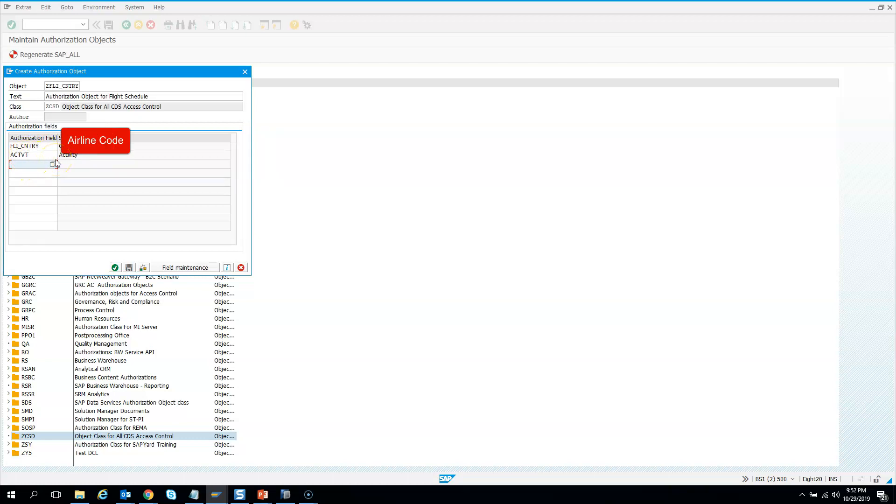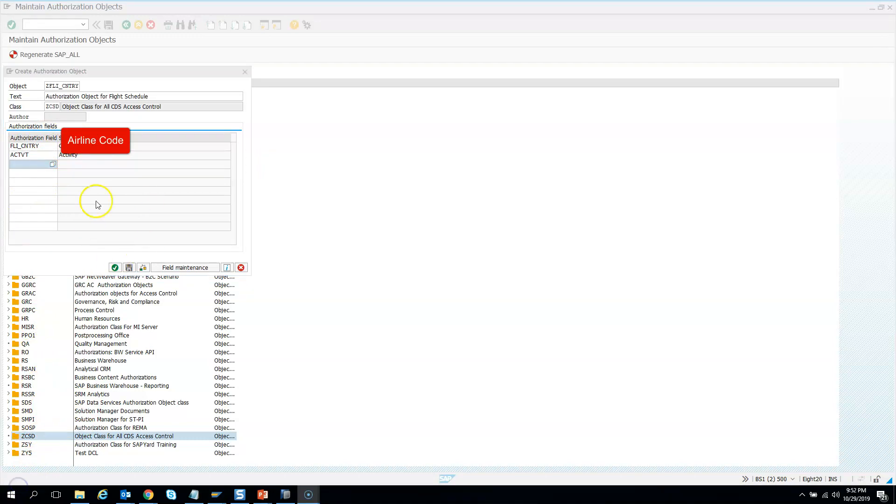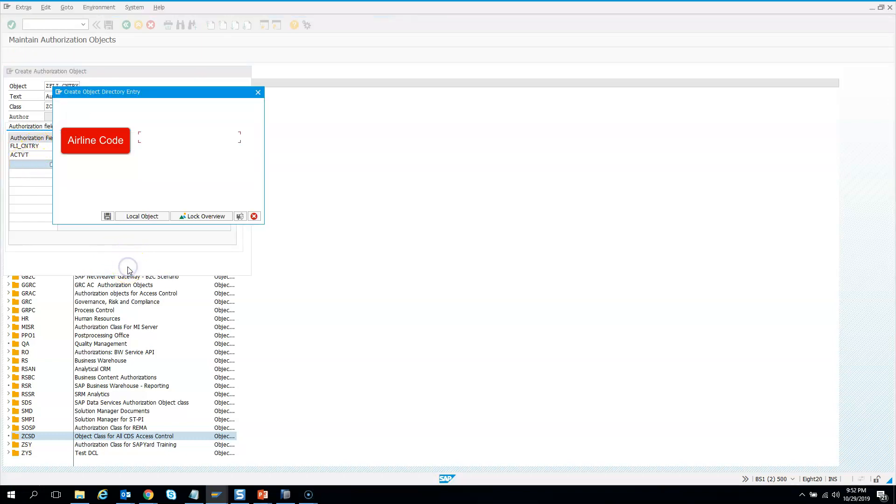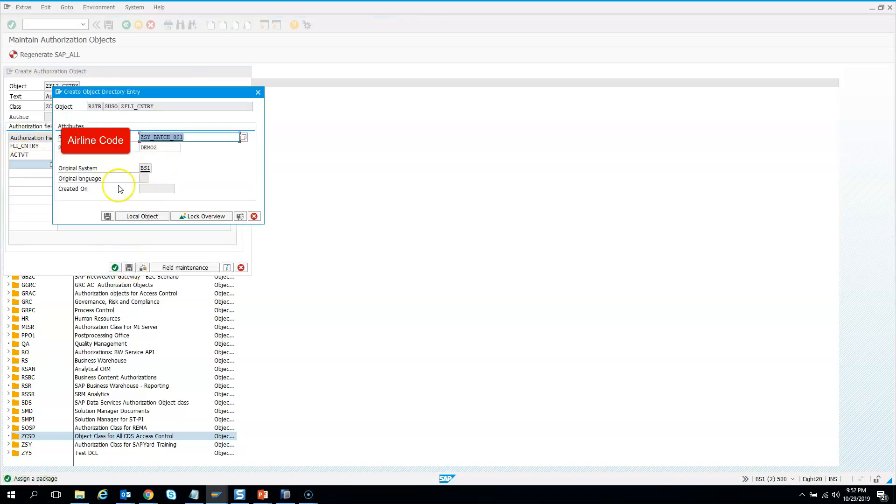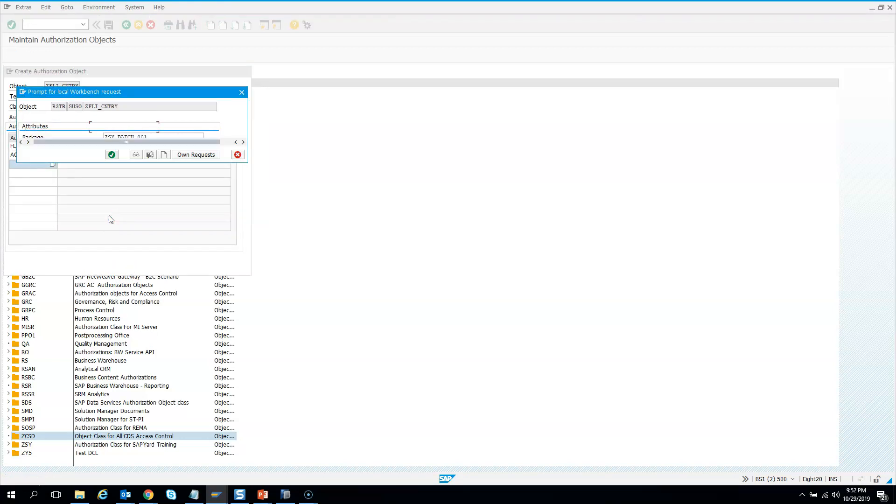Whether you want to edit it or just view it - all those are controlled by these authorization fields. Now you can save it. So you have two authorization fields: the country field and the activity. Hit save - it will ask for a package and transport, which is fine.